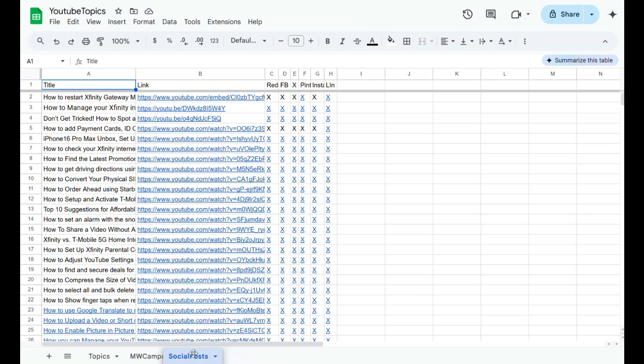You can also rearrange the order of the sheets by simply clicking and dragging the sheet to your preferred position.